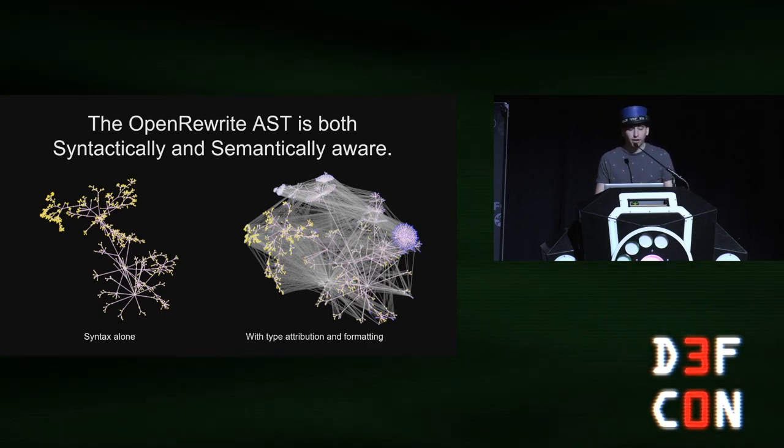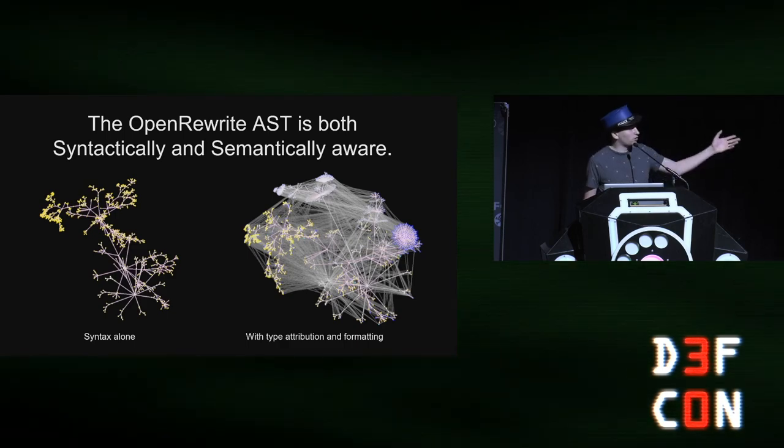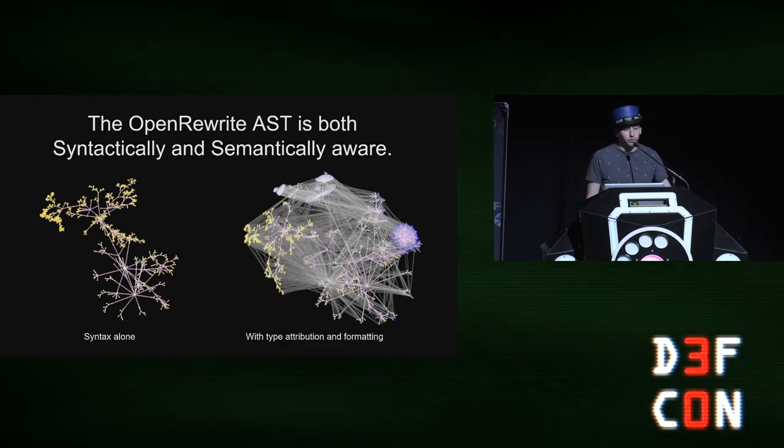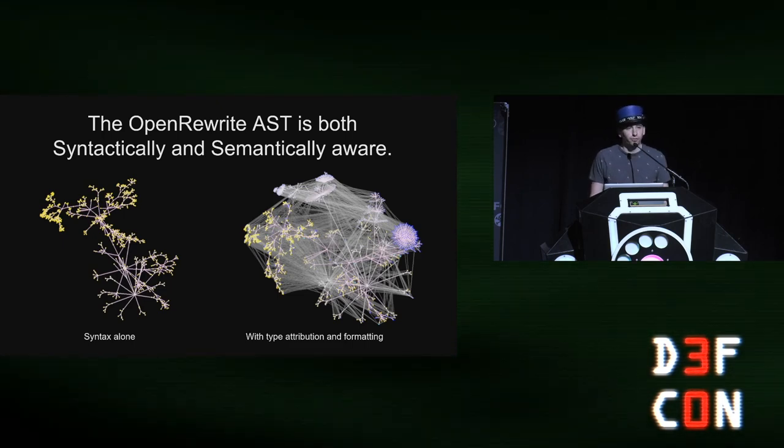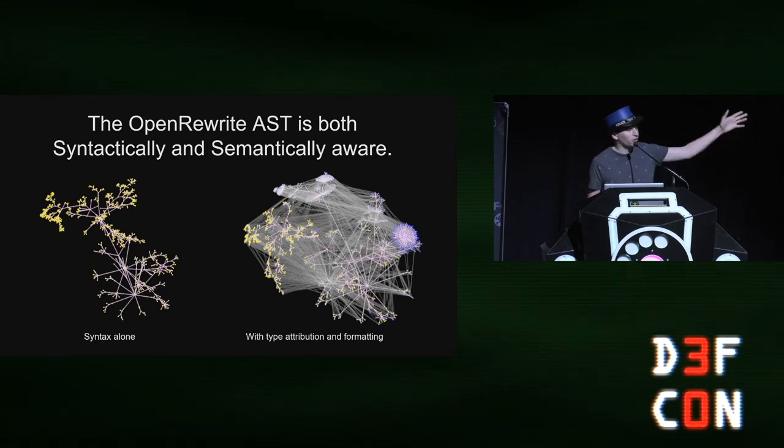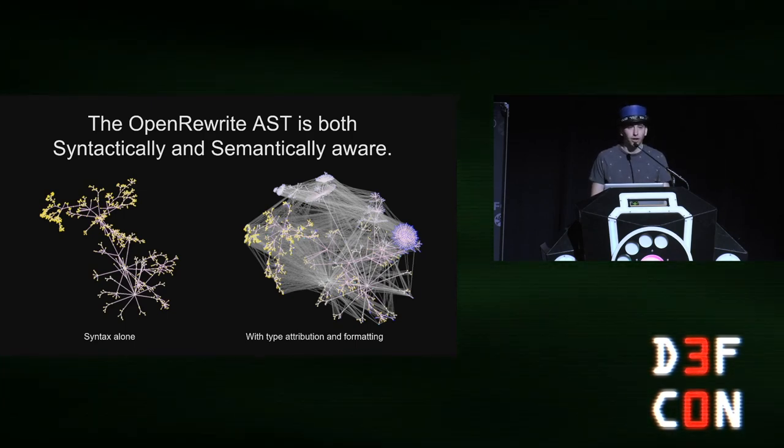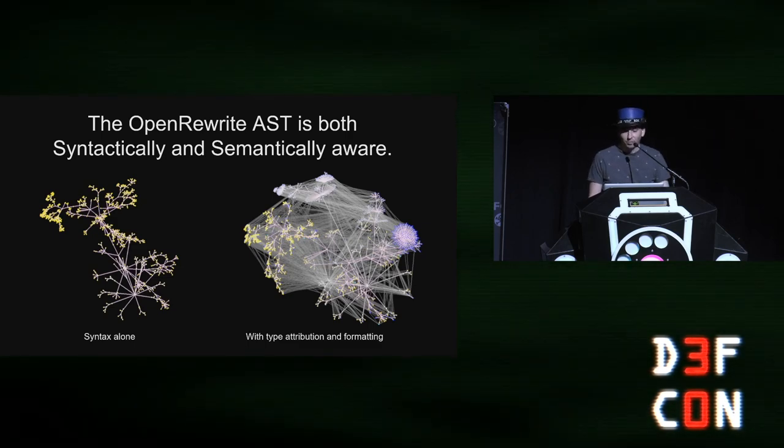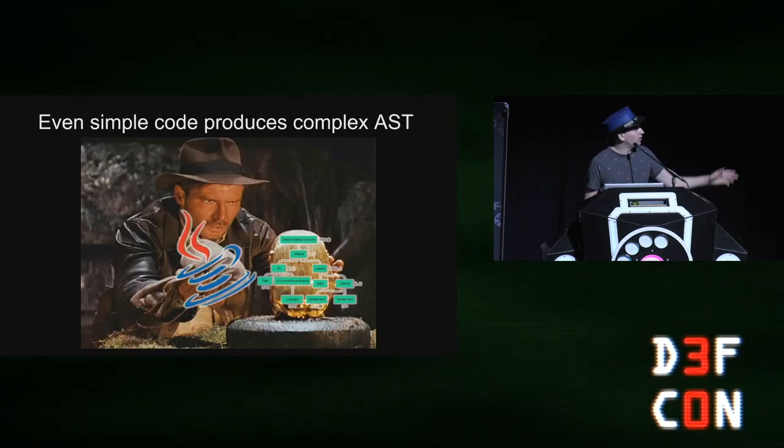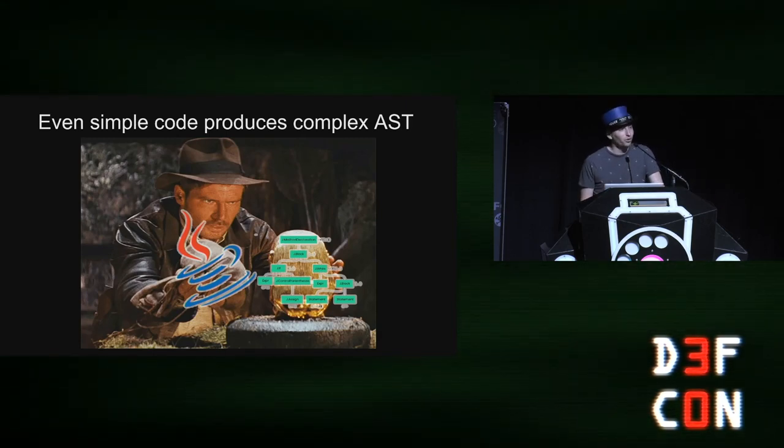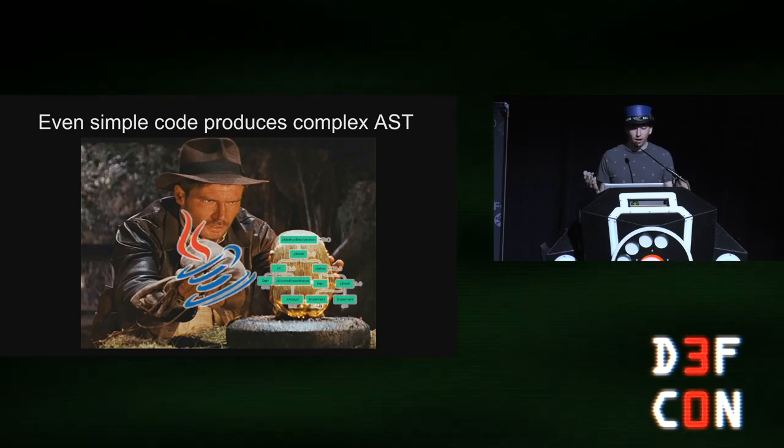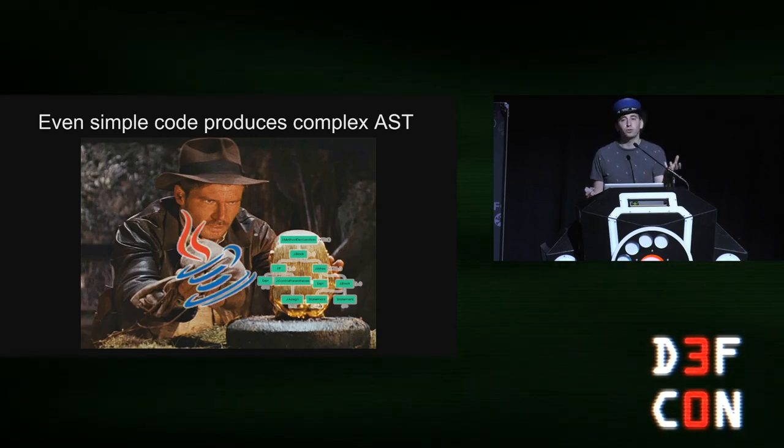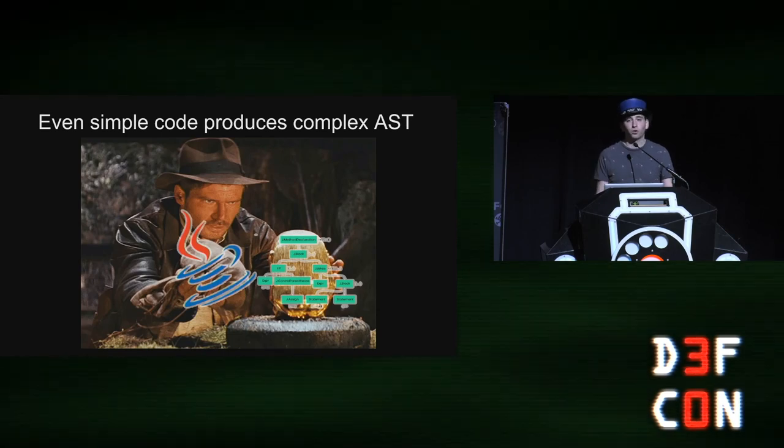And Open Rewrite's AST is syntactically and semantically aware. You can see that just the syntax alone, when you have type attribution, you get a much more rich graph that lets you make much more intelligent decisions. Actually, the image on the right is missing about 6,000 lines because it would just be a mess. You wouldn't even be able to see it. And then on top of that, if you're trying to replace code, you need to be able to take new Java code and put it into the AST to fix these vulnerabilities.